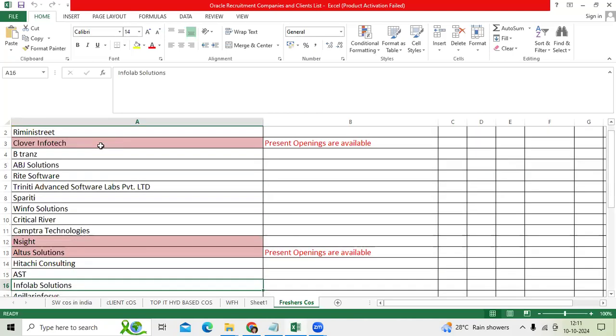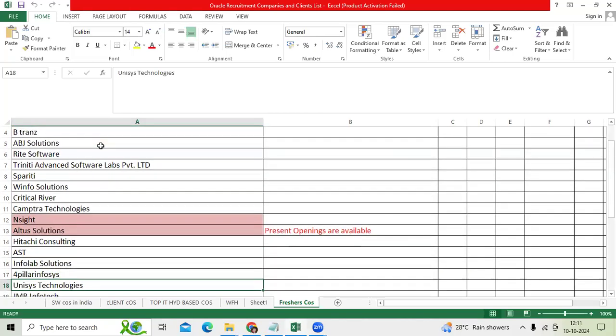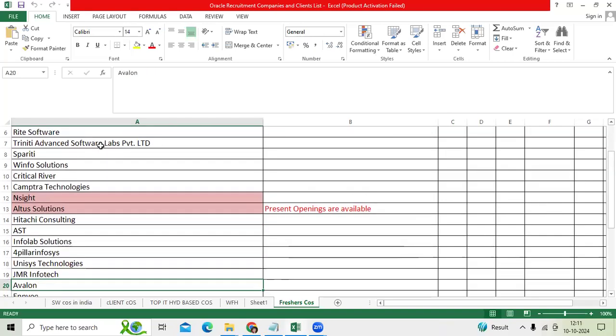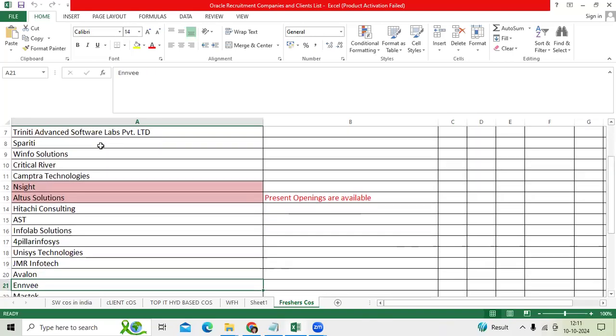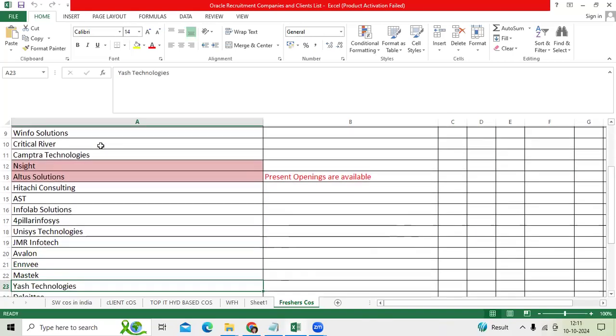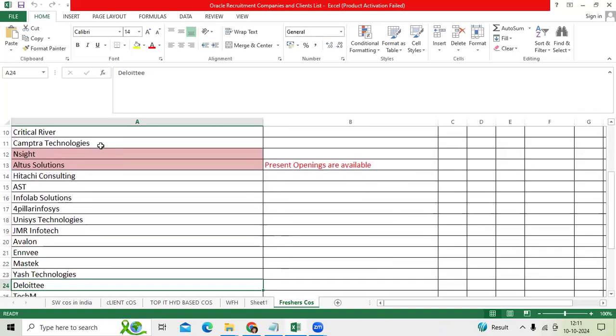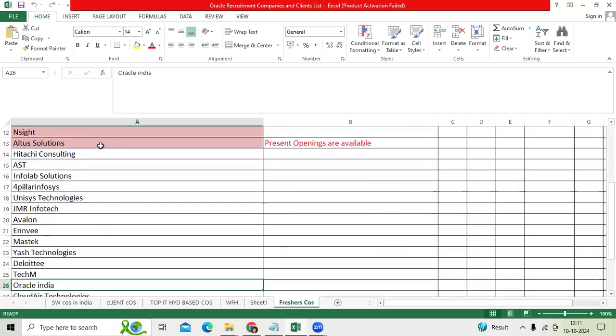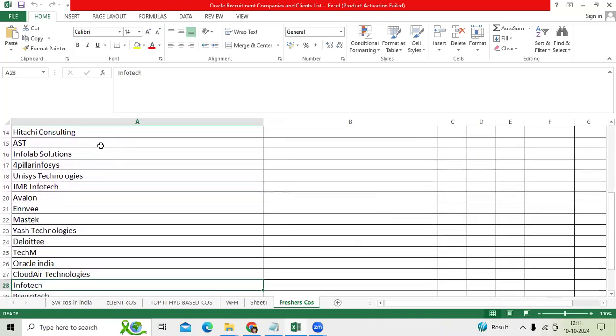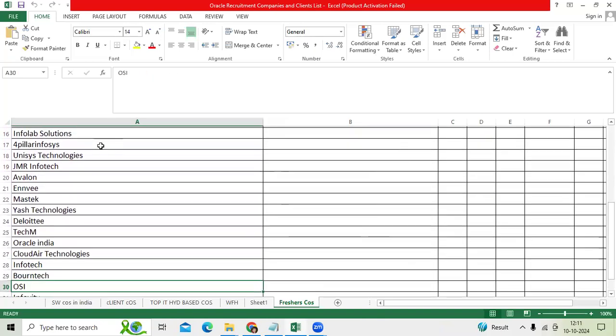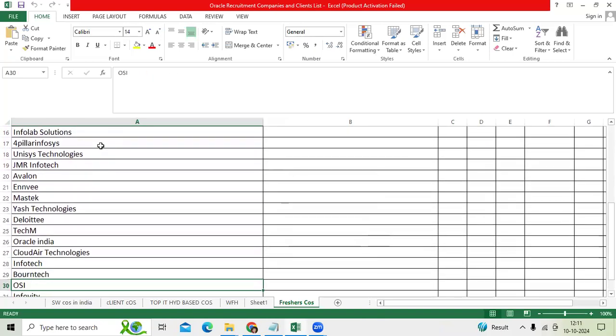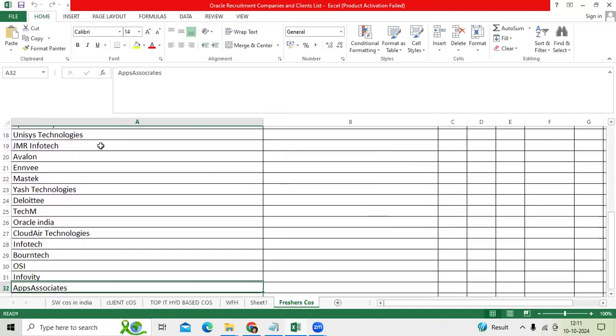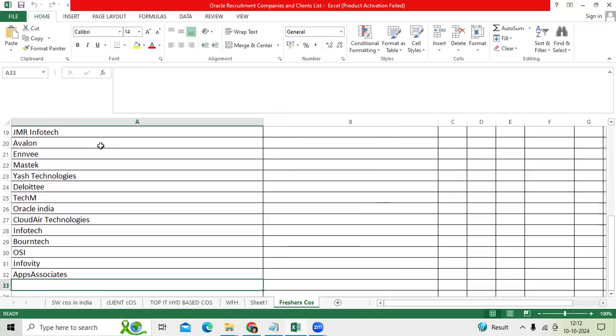AST, InfoLab, Fourfielder Infosys, Unisys, JMR Infotech, Avalon, NV, MassTech, H-Technologies, Deloitte, Tech Mahindra, Oracle India, CloudAir, Infotech, BoneTech, OSI, InfoVity, ABS Associate.